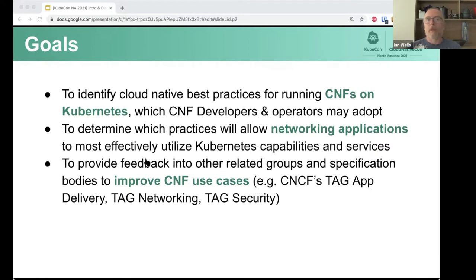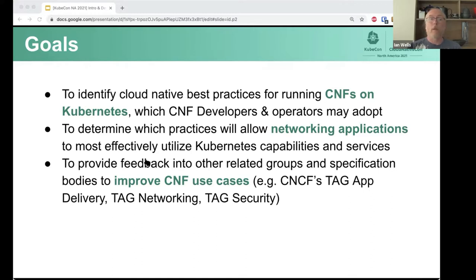Our goals are to identify the best practices for running CNFs on Kubernetes, so that Kubernetes developers and operators can both adopt them, and to work out which of those practices allow specifically networking applications to use Kubernetes properly. We obviously don't want to reinvent the wheel, so we talk to other groups in the CNCF who do related topics that we're interested in, and we take their advice.